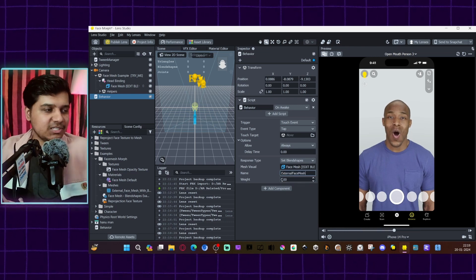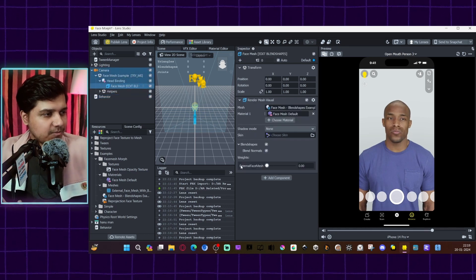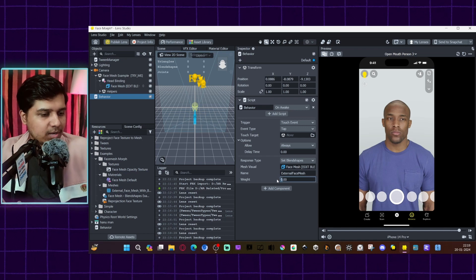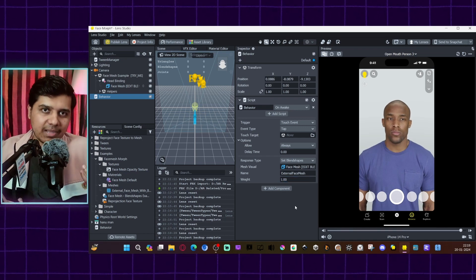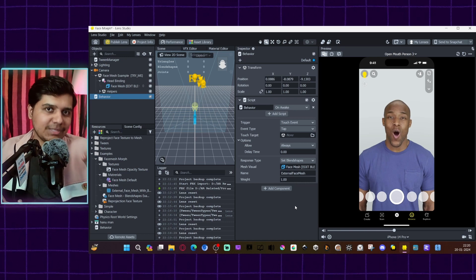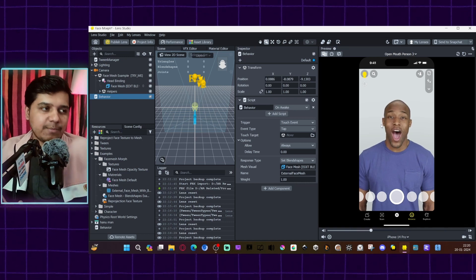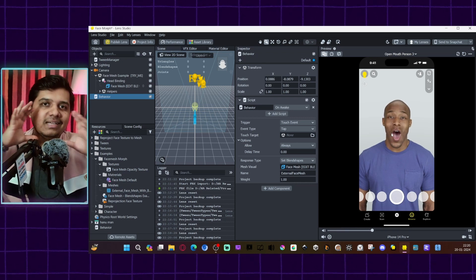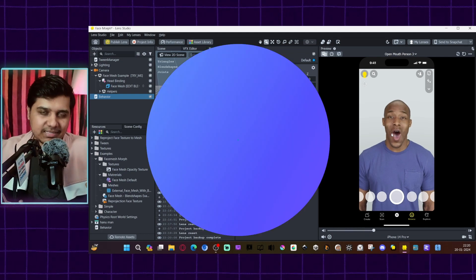Once you have Set Blend Shapes selected, select the face mesh name — you'll find it listed as External Face Mesh. Make sure it matches exactly. Set the starting value to zero and the target value to one. So when you tap, it will change from zero to one — enabling the blend shape. When I tap here, you can see it enables the morphed face mesh you imported into the lens.